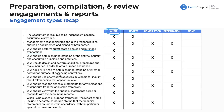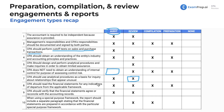The CPA does not need to obtain an understanding of internal control for purposes of assessing control risk — that applies only to the audit. Control risk is part of the audit risk formula, which we dive into more in the audit risk lesson. The CPA should use analytical procedures as a basis for inquiry, which is what we do in reviews, and analytical procedures and inquiry are also part of an audit.